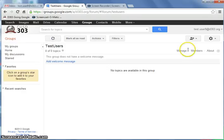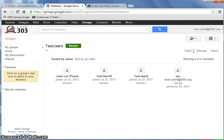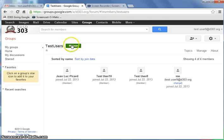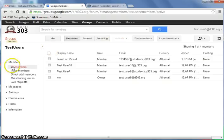And we want to double check and make sure that John Luke's a member again. So we can either look at members here, and John Luke is back. Or we can look at membership this way as well, through Manage.